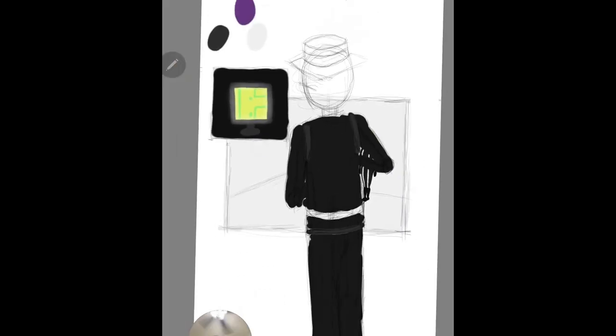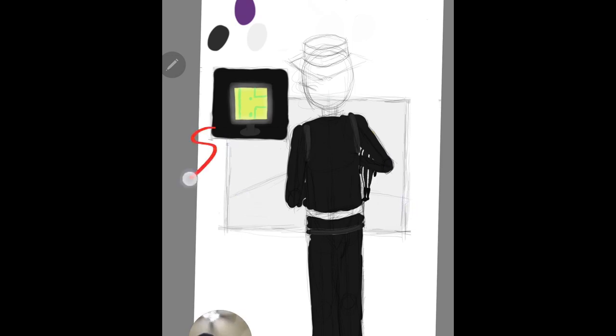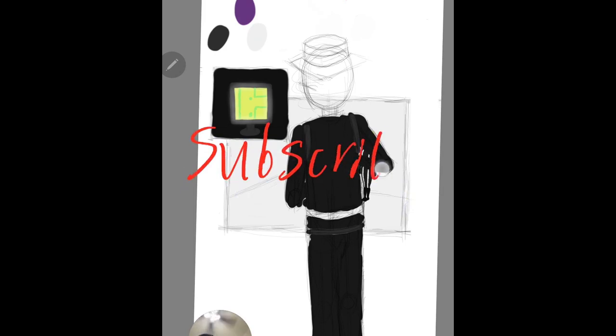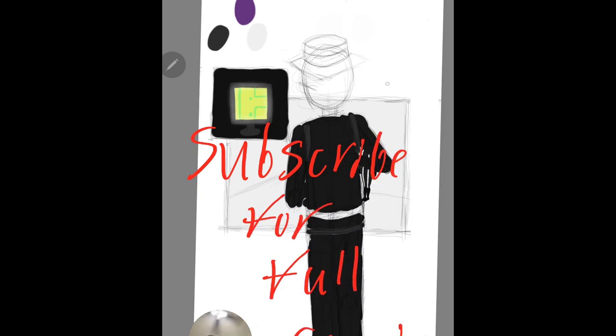I just want you guys to tell me in the comments what you think. See you guys. Like, subscribe, see you guys later. Bye.